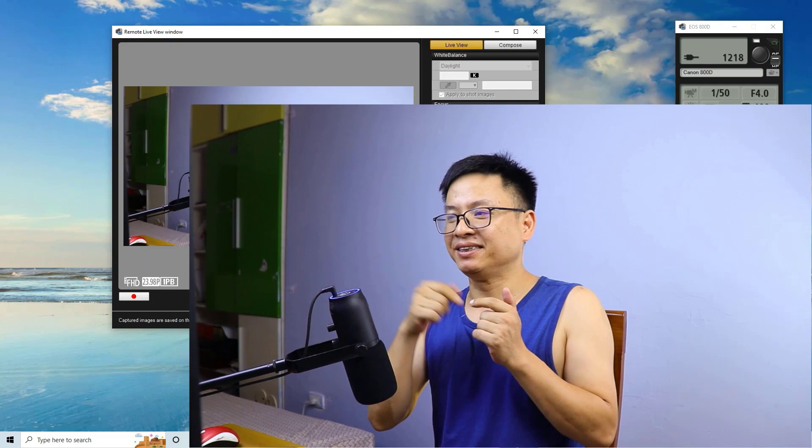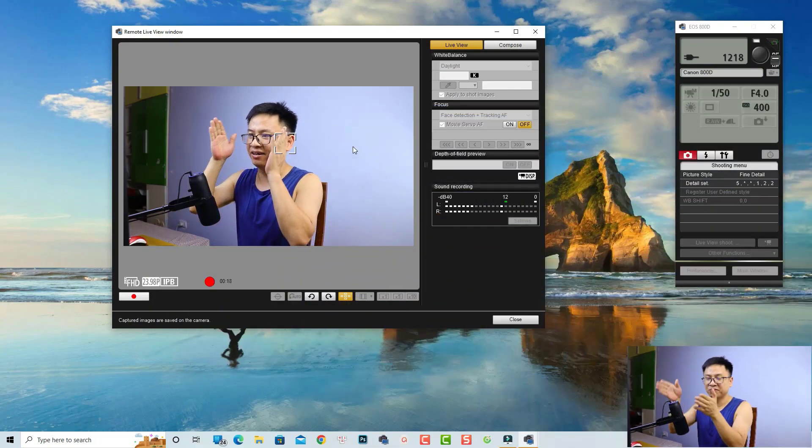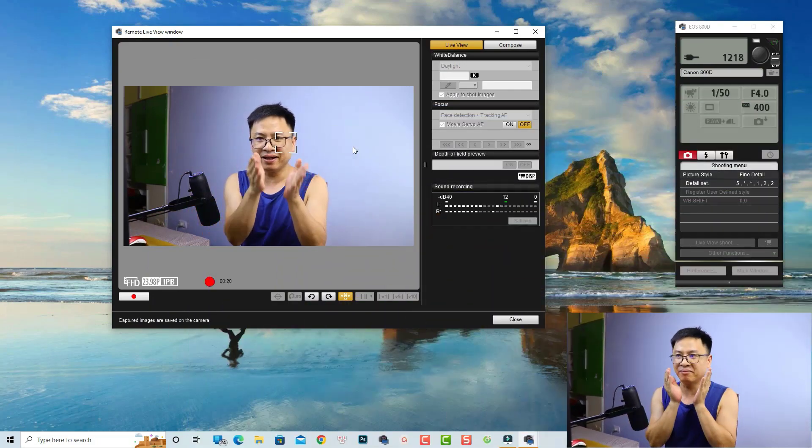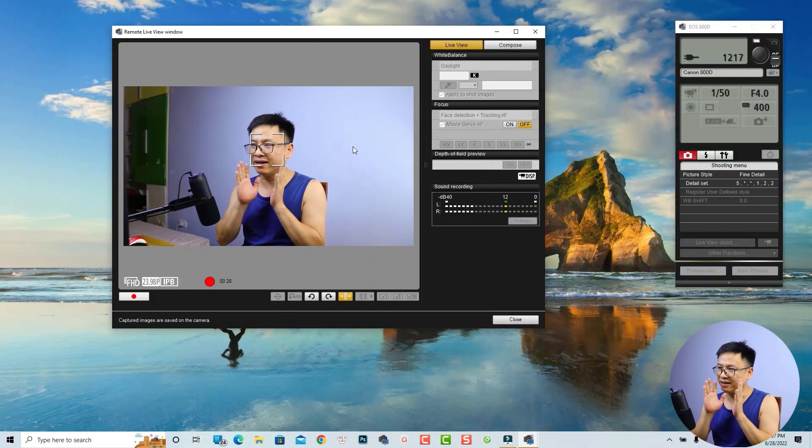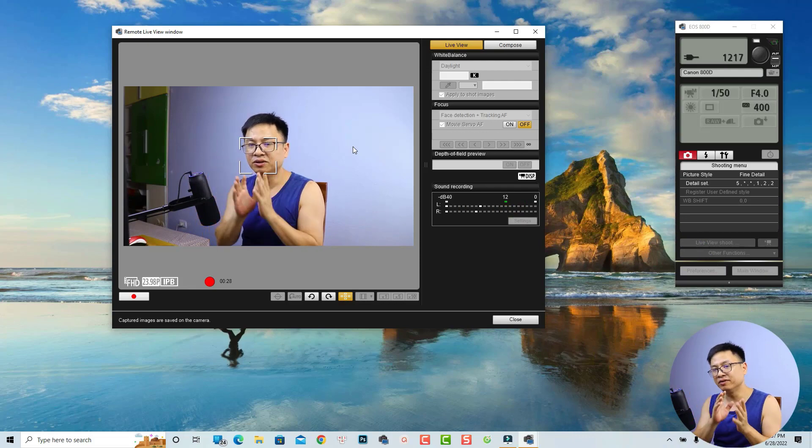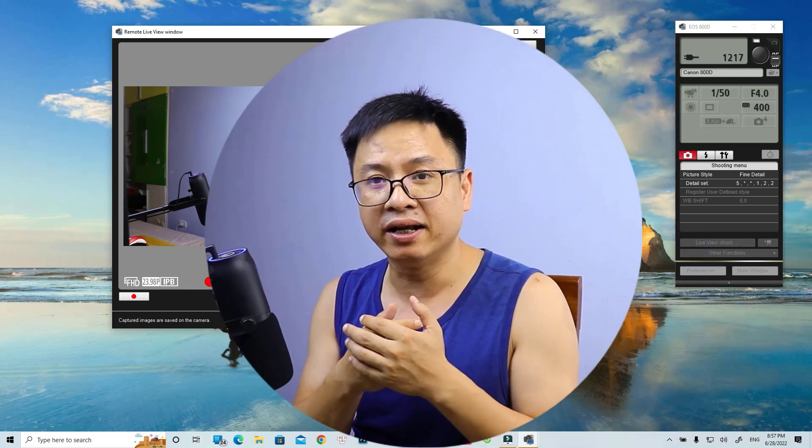Hello, welcome to another tutorial on my channel. Sorry, let me turn off the fan first. I'm setting up my screen recording and also my camera so that I can use my camera footage as a webcam. It is very simple to create some webcam effects in Filmora 11.